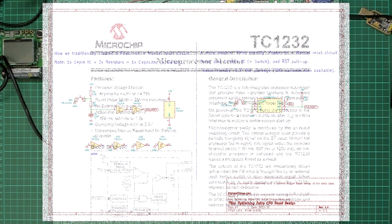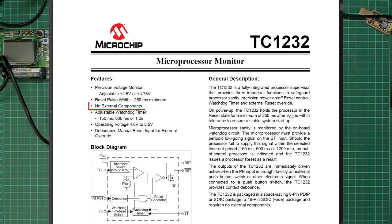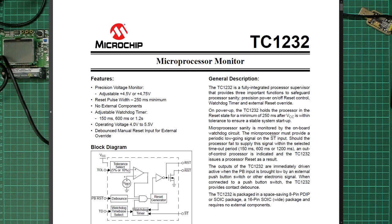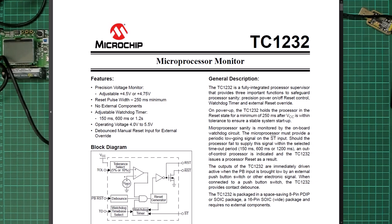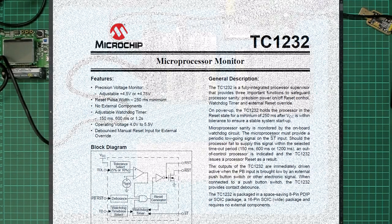In addition, I really like the data sheet's claim that no external components are required. This would have been a huge attraction back in my early wire-wrap days, when the need to add additional discrete components usually meant adding an IC header to a wire-wrap IC socket to hold and wire-wrap additional discrete components. So it looks like, for a TC1232 reset solution, we just need the 8-pin chip and our reset button. Awesome.